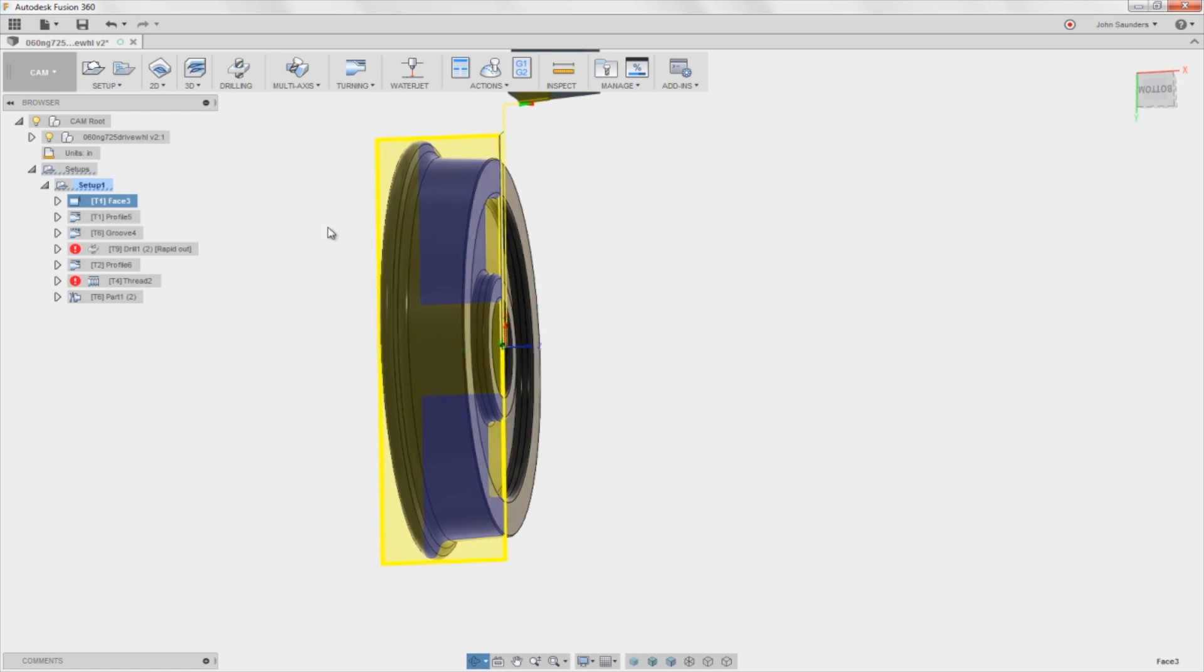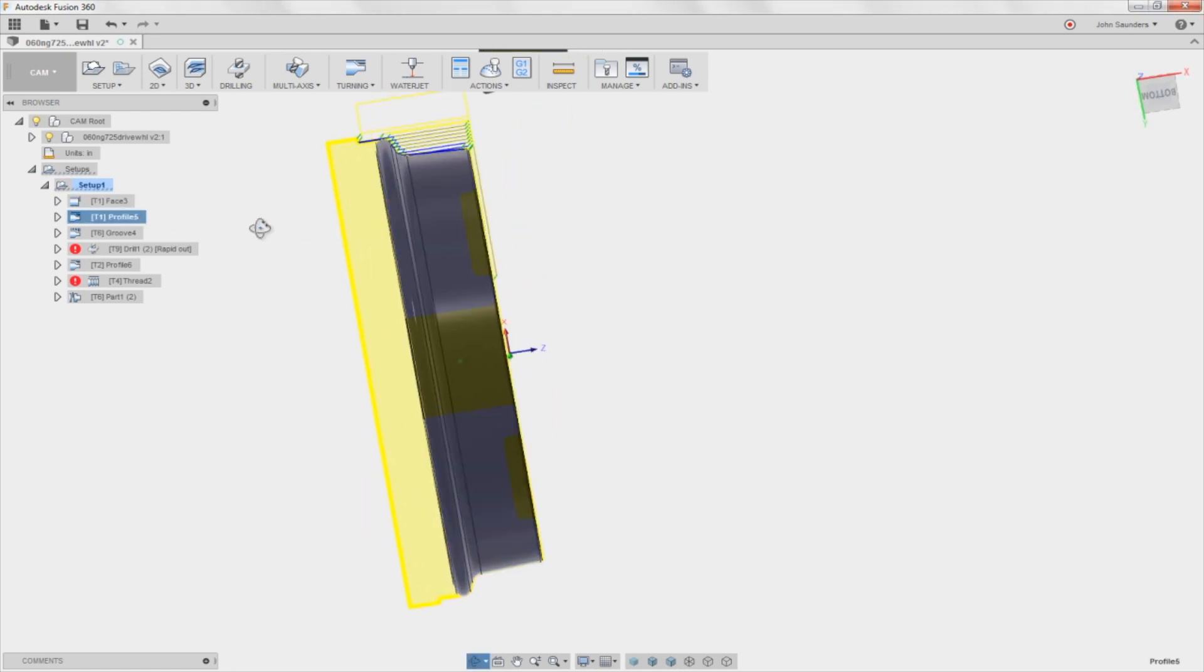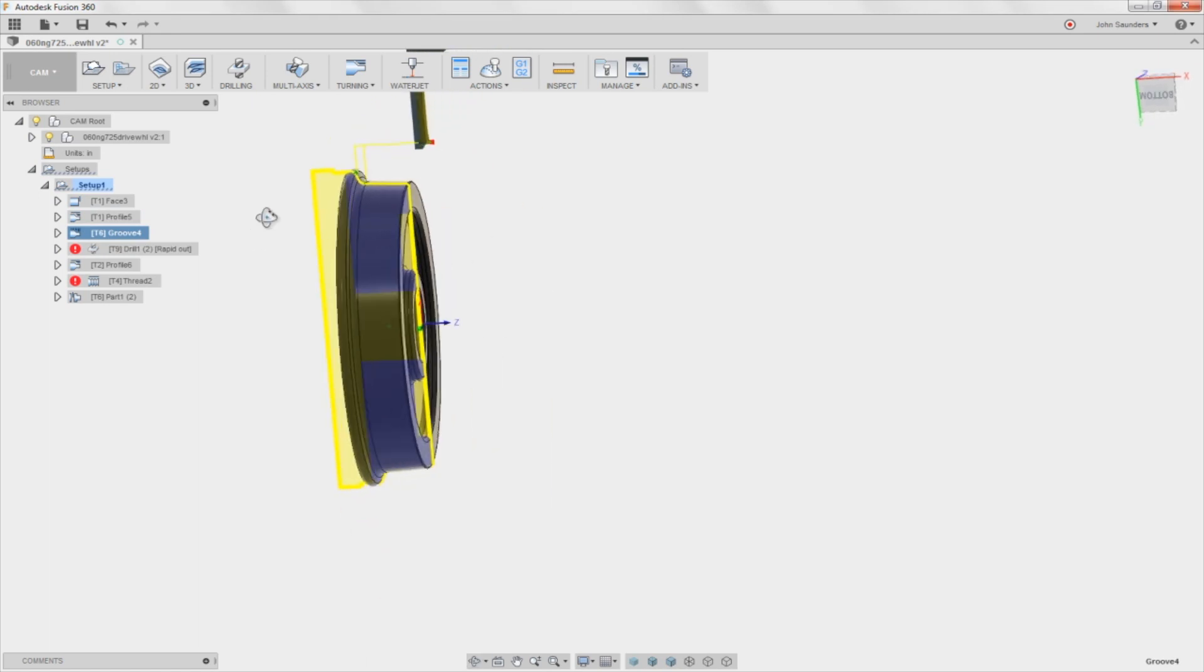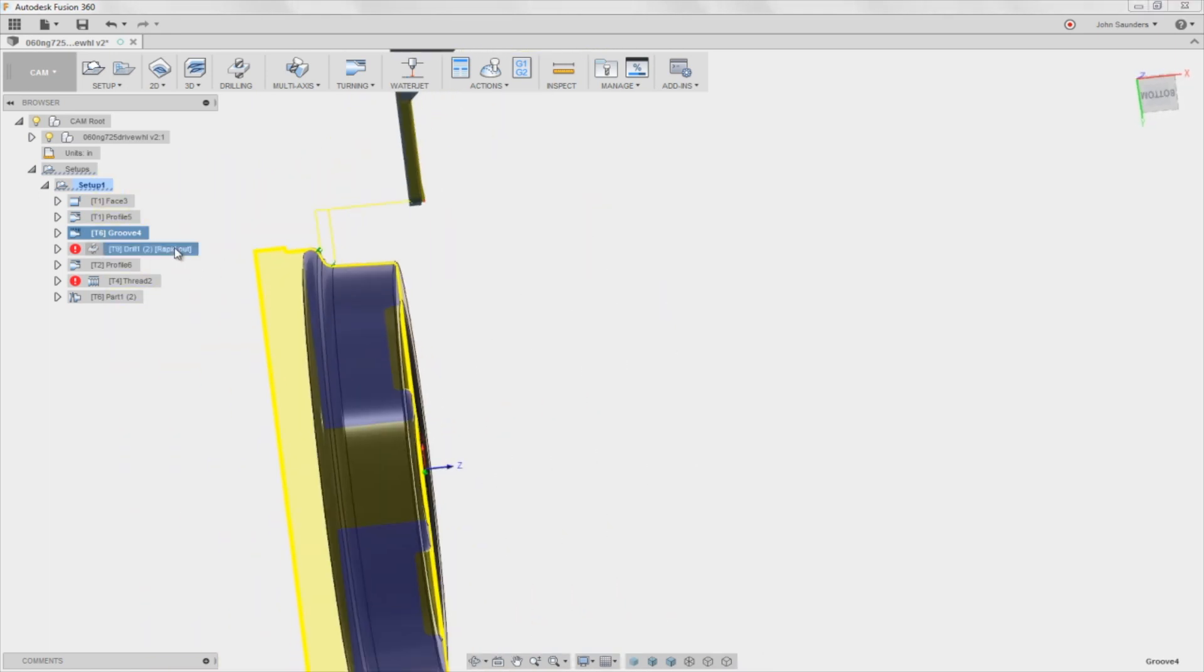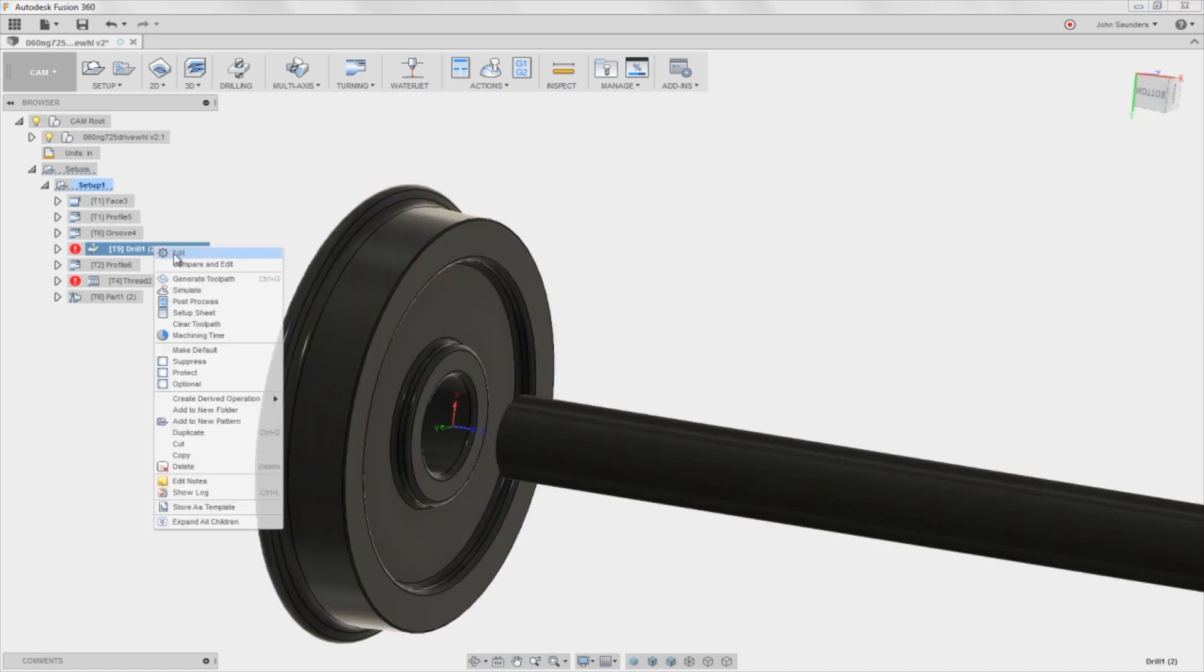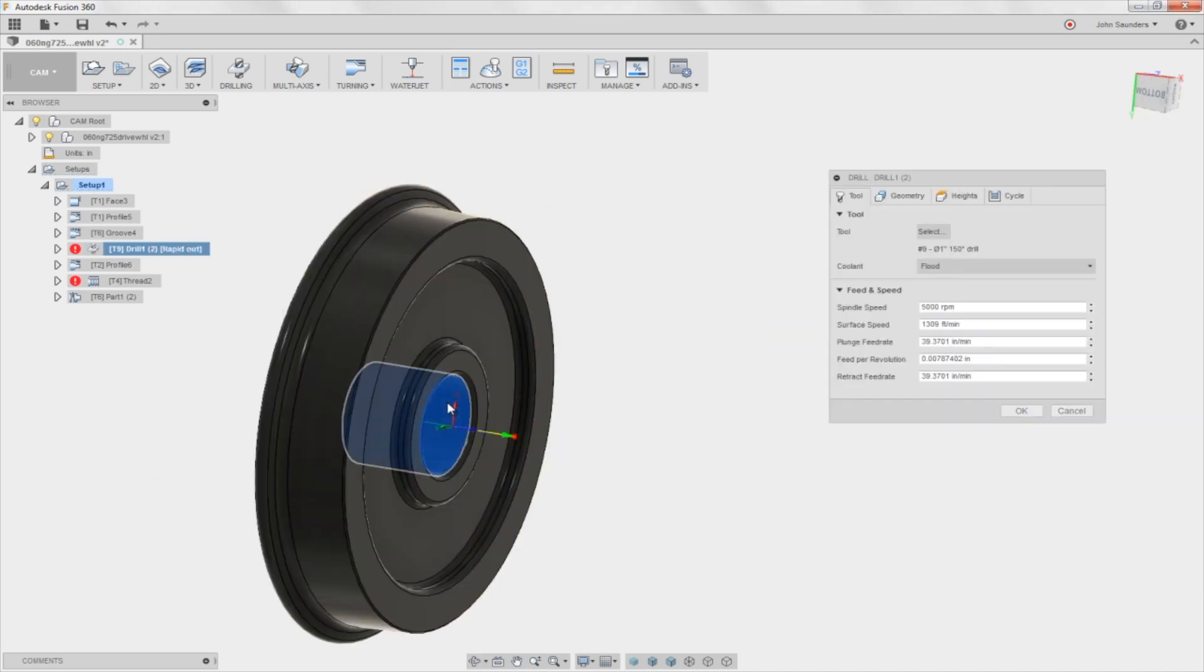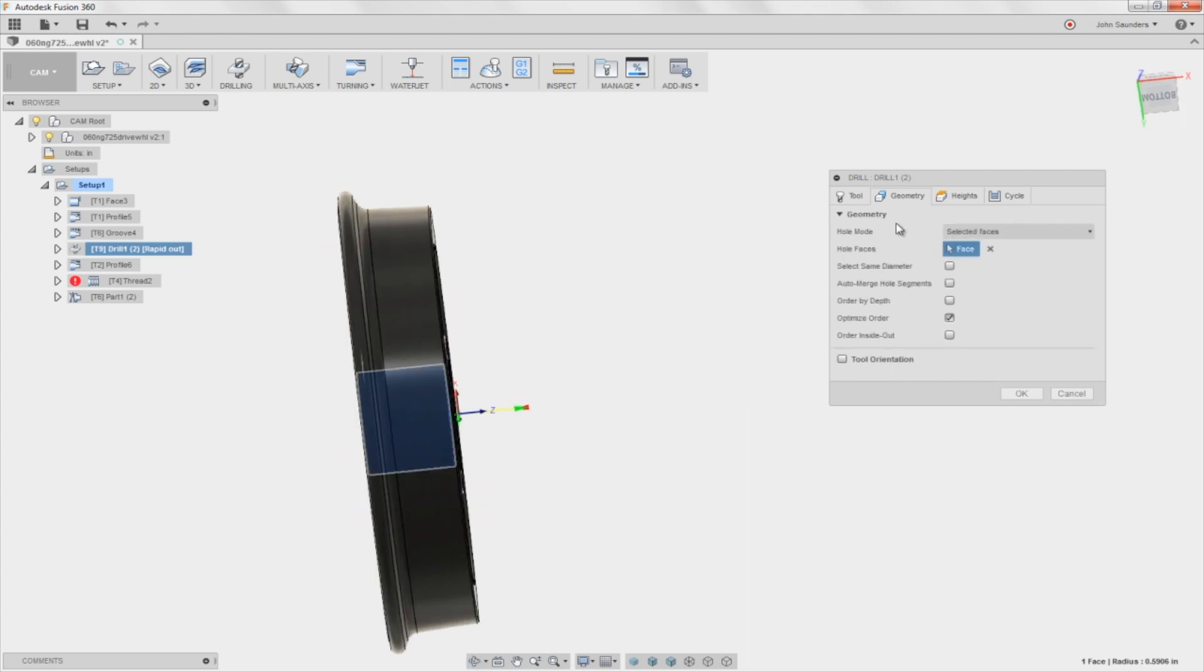Nice thing about lathe templates is if I right click and generate toolpath, so much lathe stuff is feature, is 3D model based and not selection based. So a lot of it actually works off the, just from the template. So facing, take a look, it's facing it correctly. Profiling it, it's profiling it correctly.